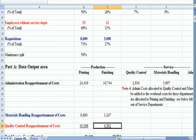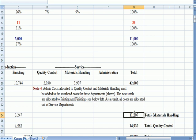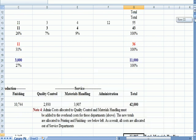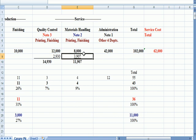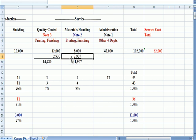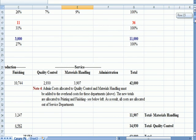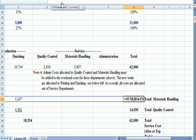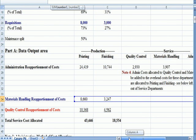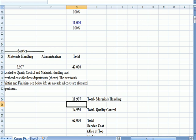So now we've allocated materials handling, which was 11,907. And note that that is the total including what came in from administration, the 3907. So 11,907 came out of materials handling, and I added that across to ensure that the amounts that went to printing and finishing totaled what came out of materials handling.